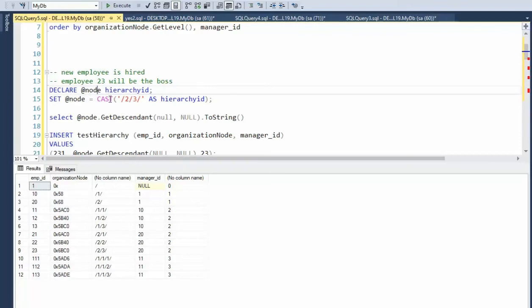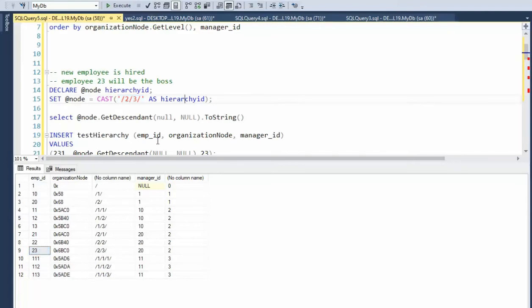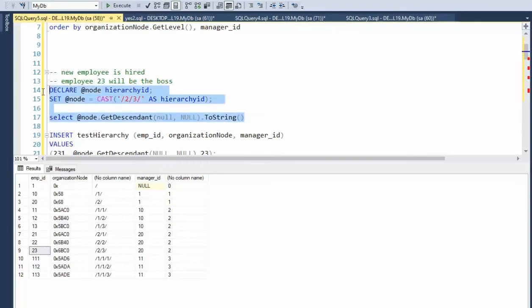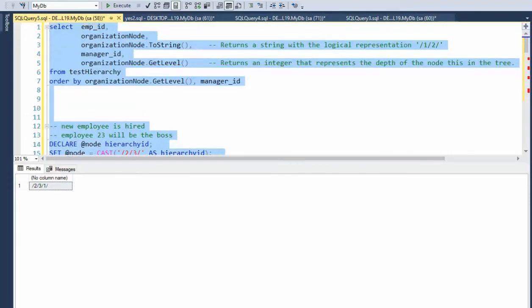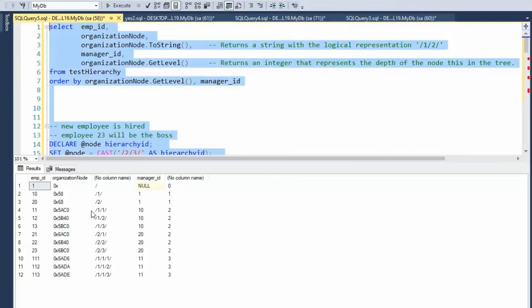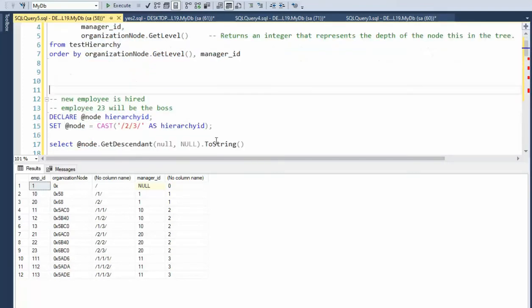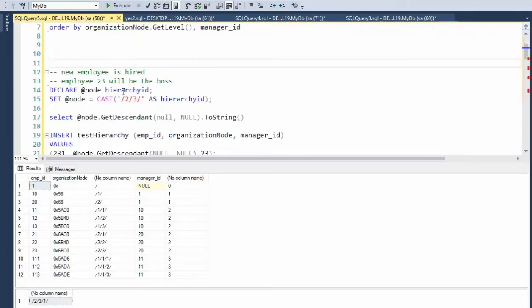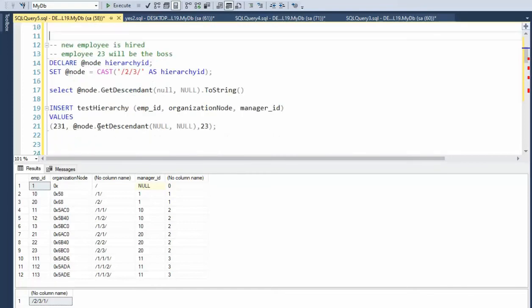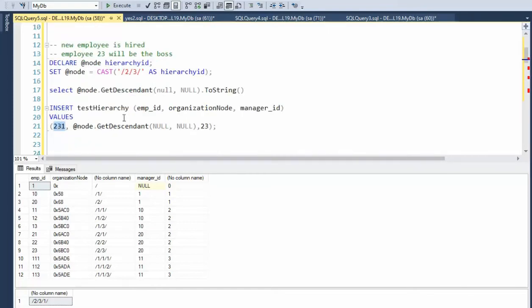And then I'm going to cast the boss man here at 23 as hierarchy ID. And then with that variable node, I'm going to get its descendants and see what its new node would be. Notice its new node would be 231. Let's look at that whole tree again. Notice 23 is employee number 23. If we wanted to put someone underneath him, it would be 231. So when this evaluated, that evaluated to the appropriate pattern.